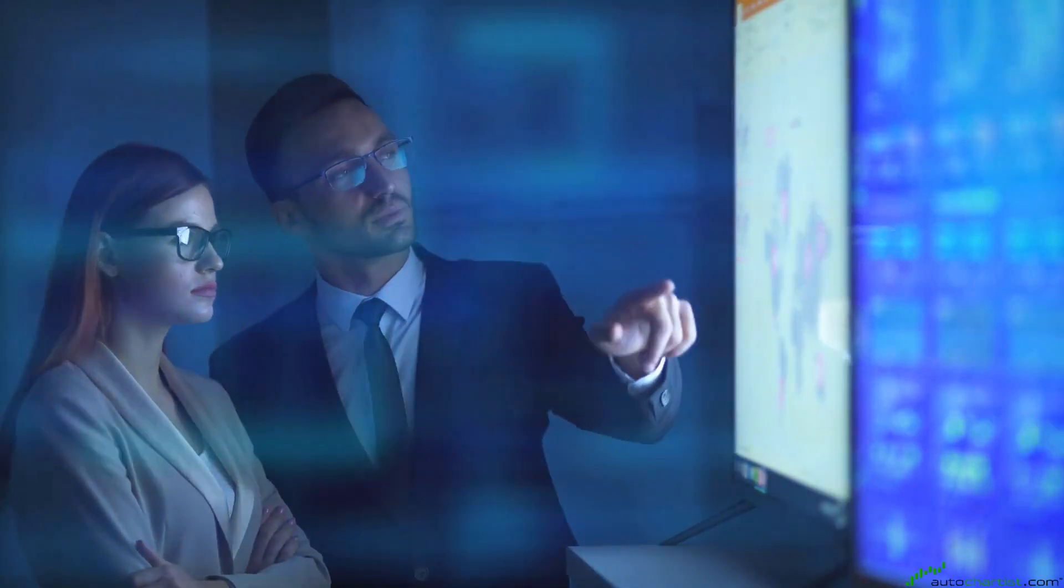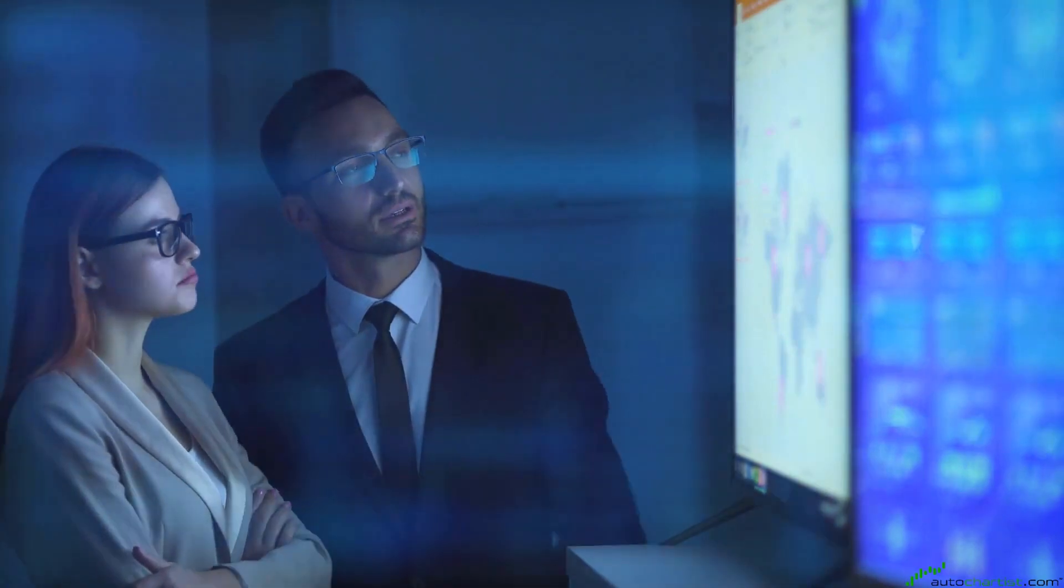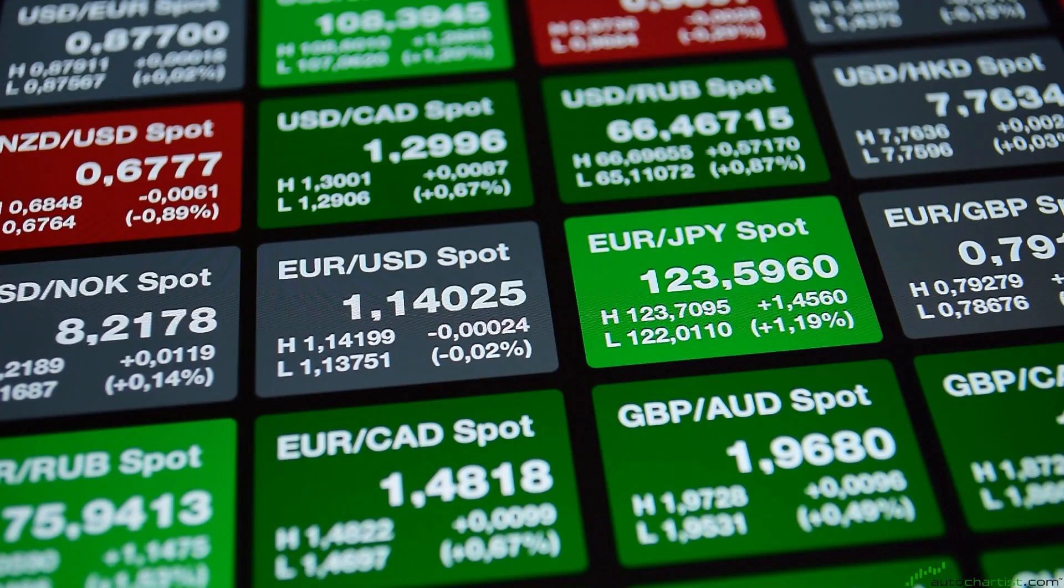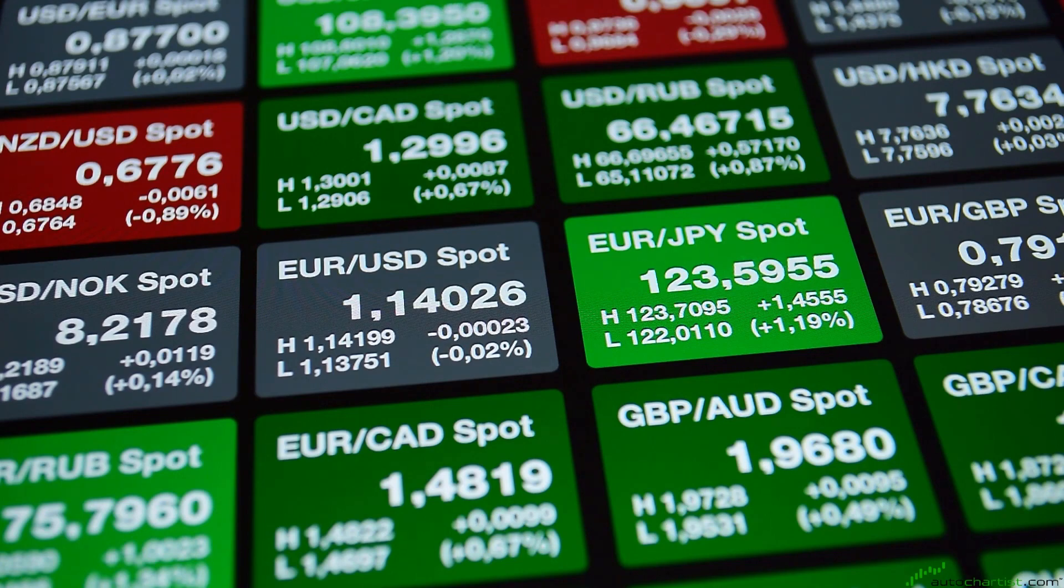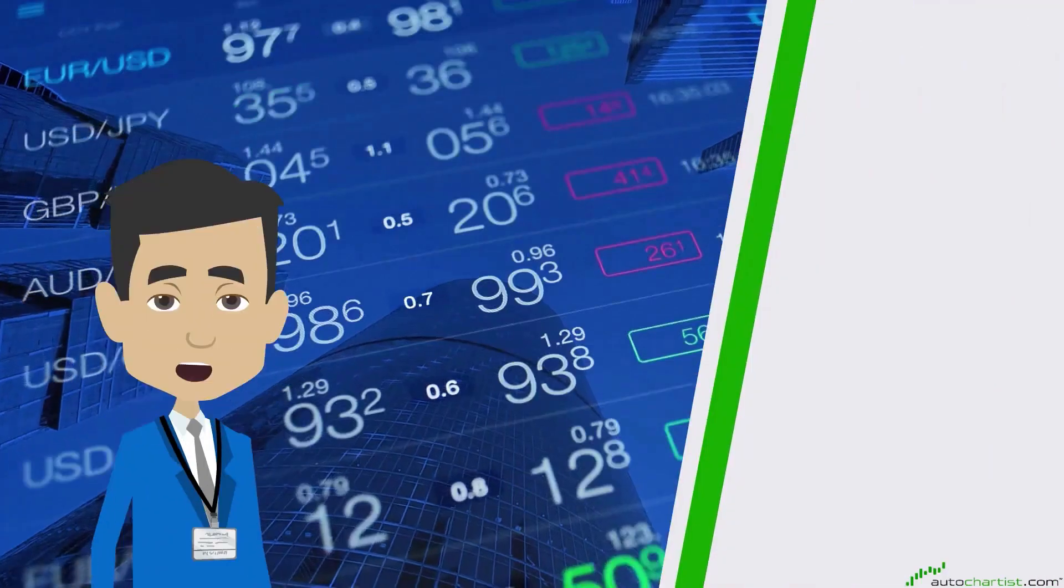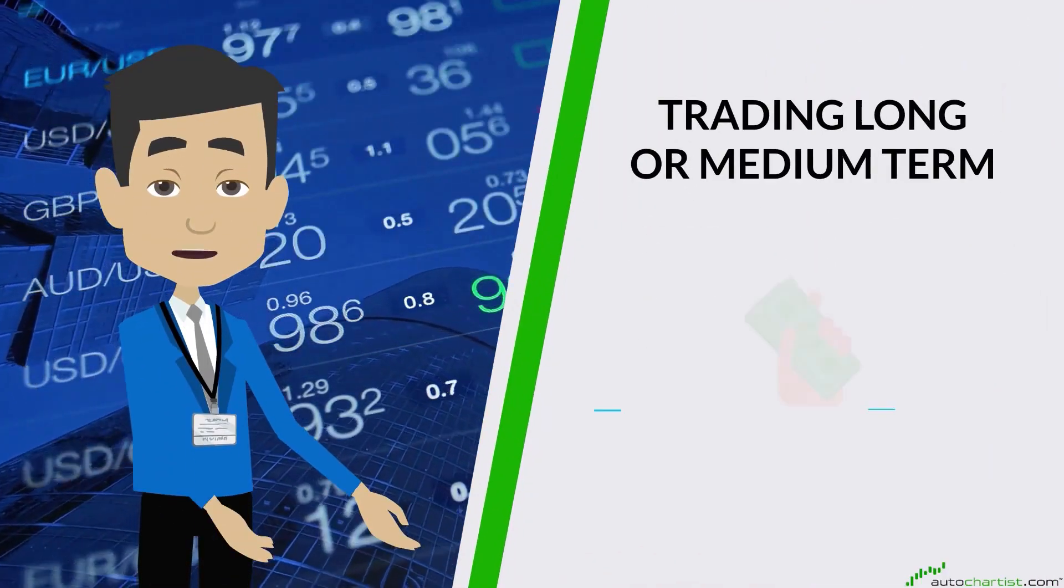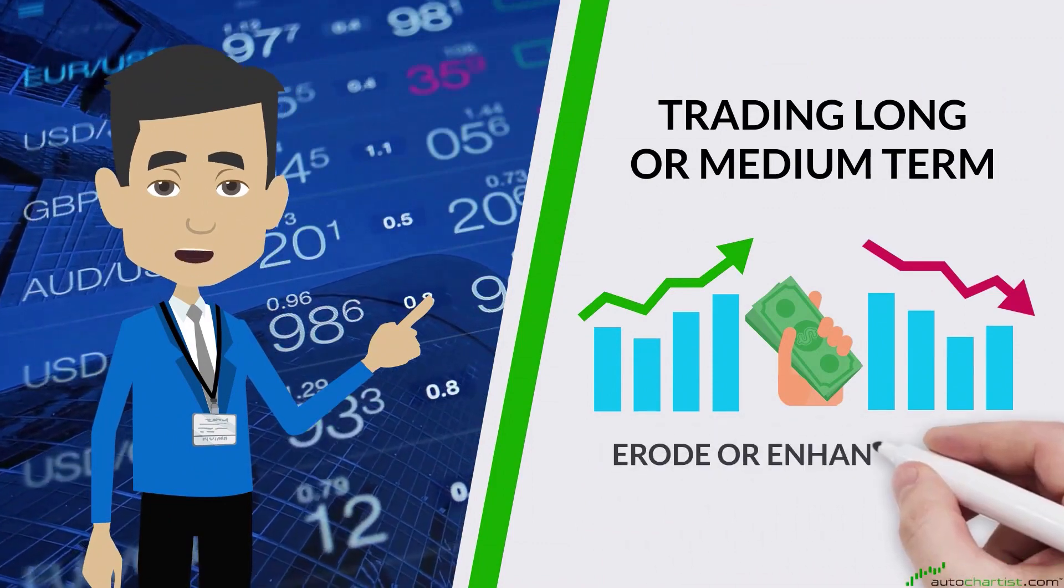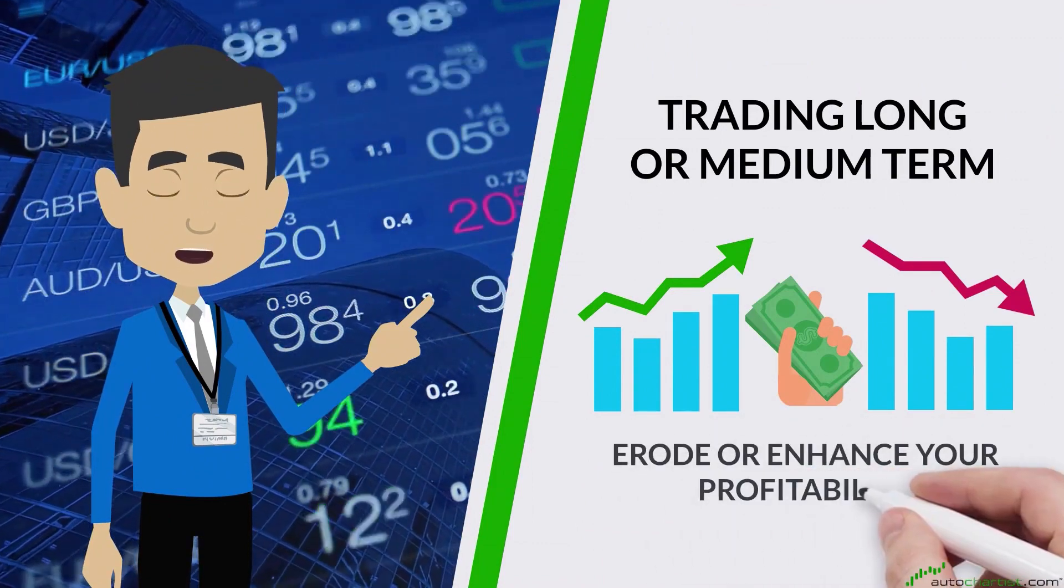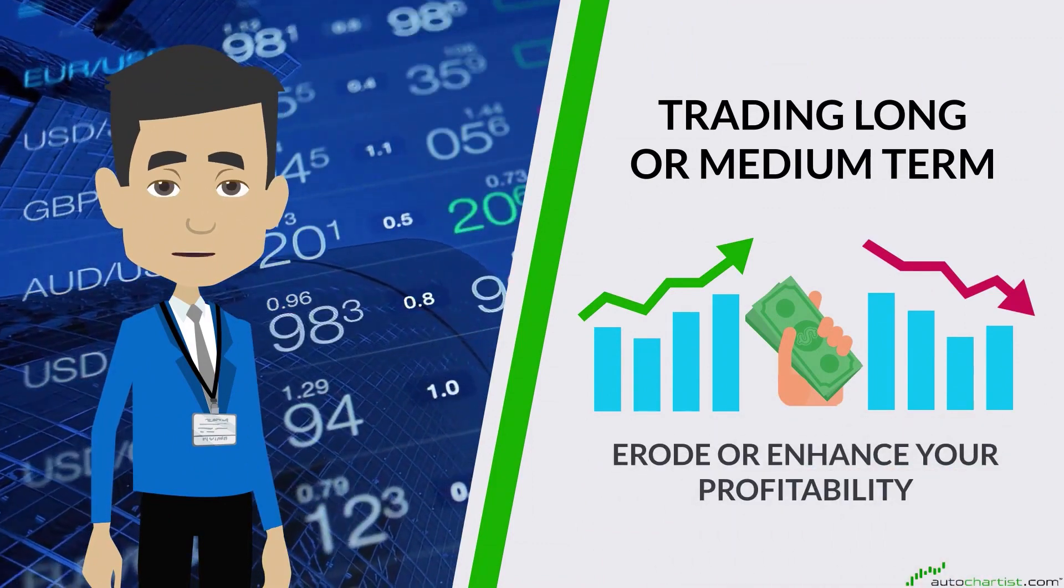A feature of long-term trading is the charging of swap or rollover by the broker. This can be a profit or loss for the trader and is the difference in the interest rates between the currencies making up the pair. When trading long or medium term, this interest on the market exposure can erode or enhance your profitability and must be carefully considered.